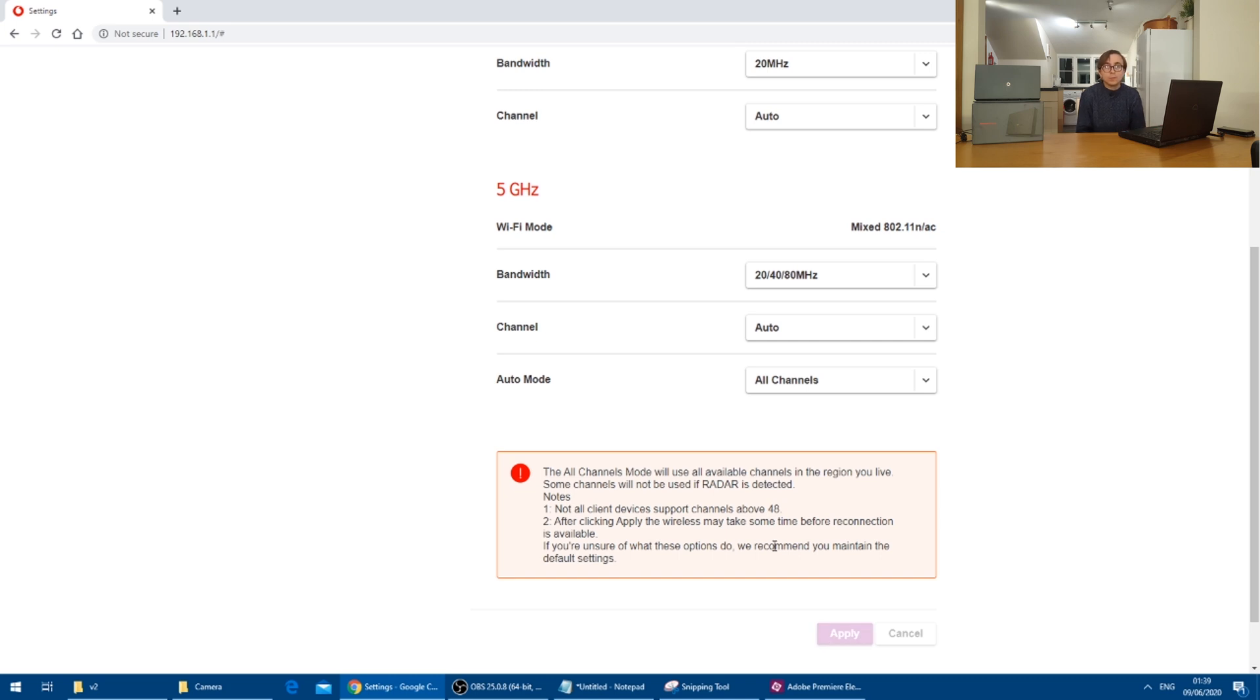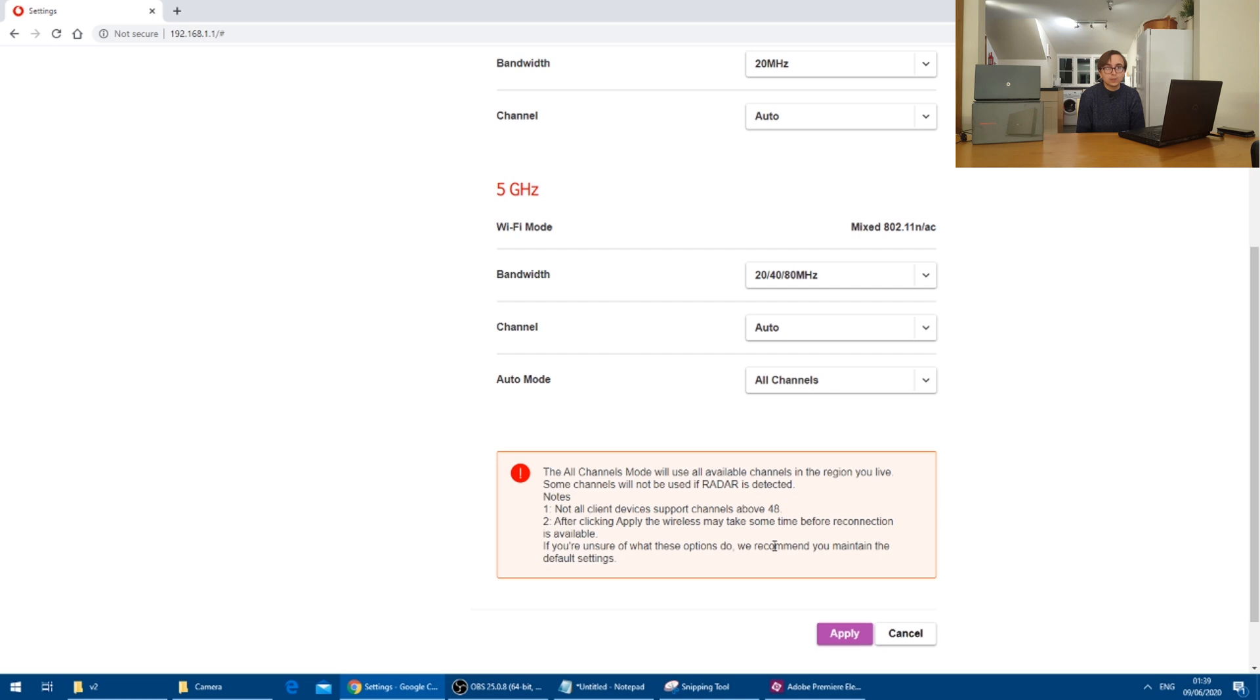Now with apply pressed, this router is going to reset itself up to support the additional channels. And therefore it will take a bit of time for it to set itself up again before we can reconnect.